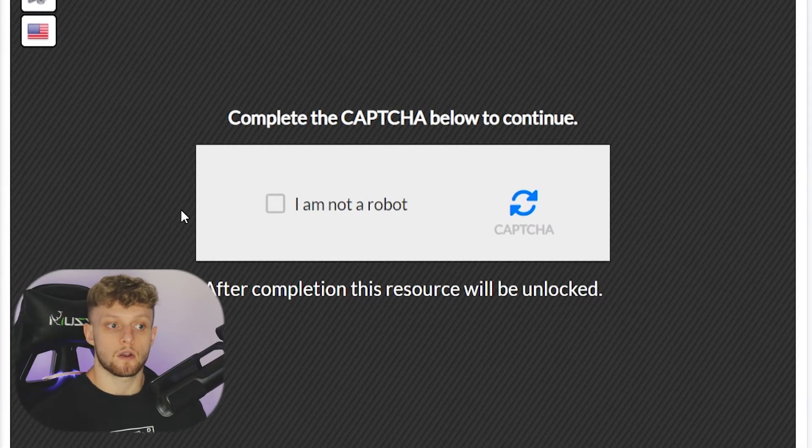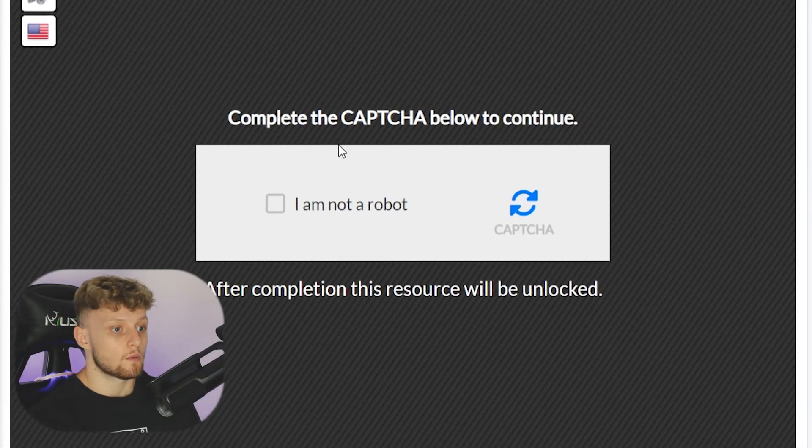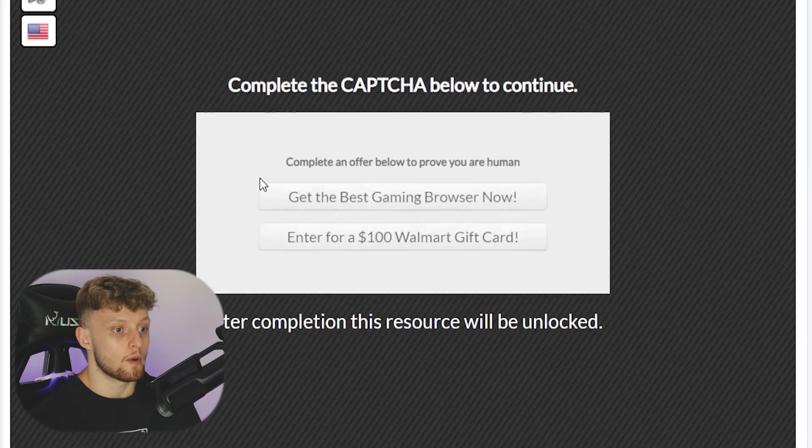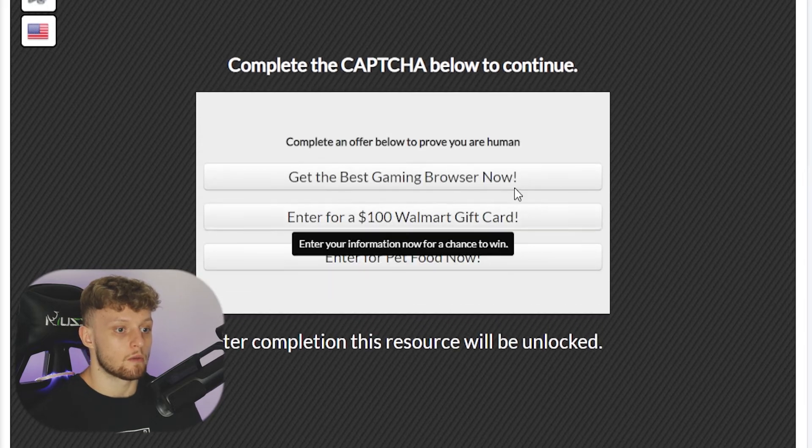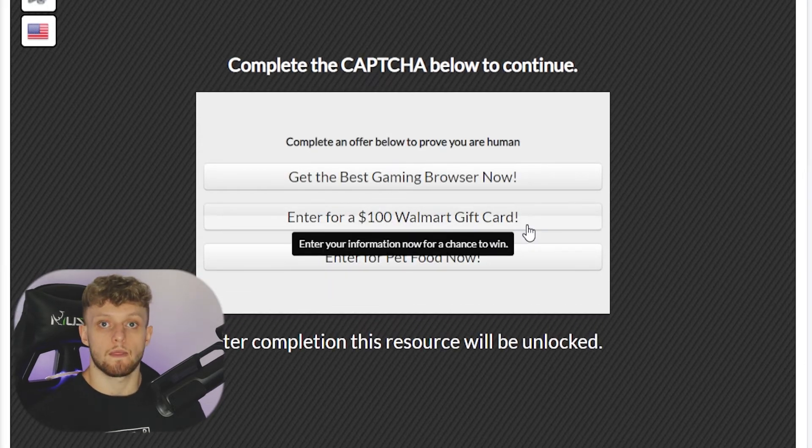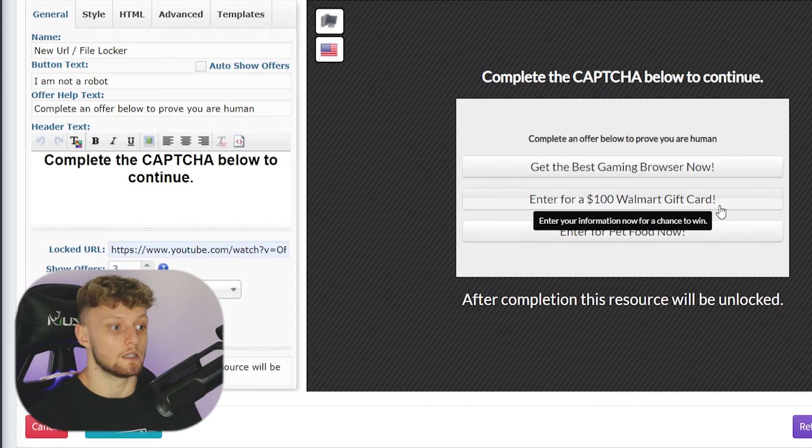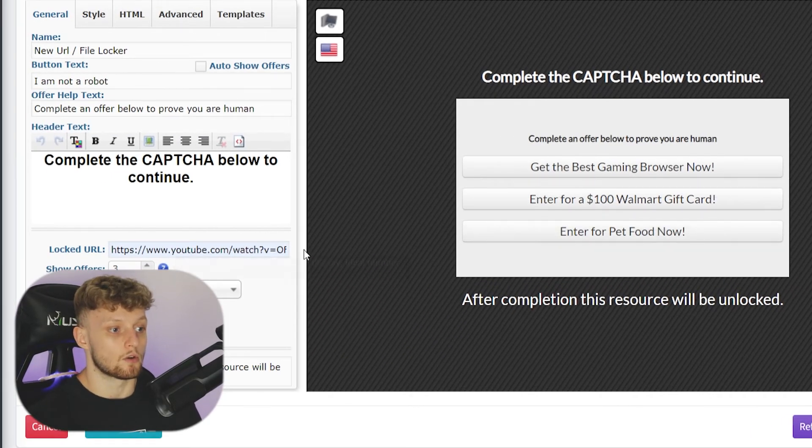So let's preview the locker. When someone goes ahead and clicks on I'm not a robot, it will show them some offers and then they'll get redirected to your locked URL here.